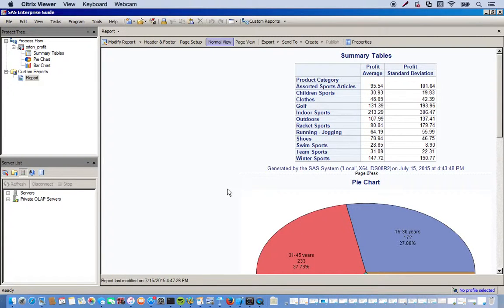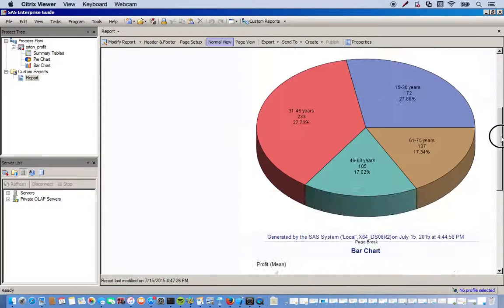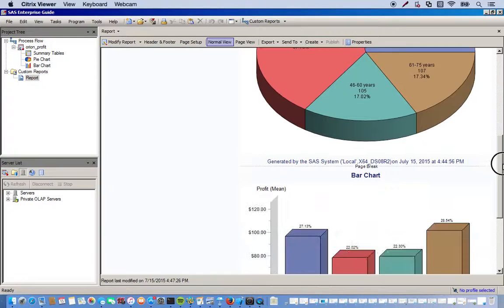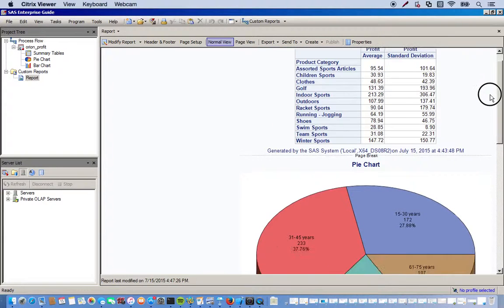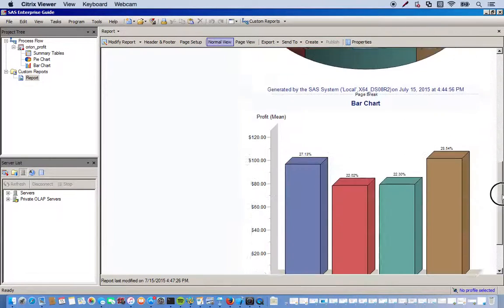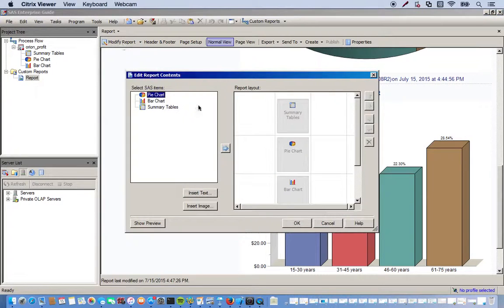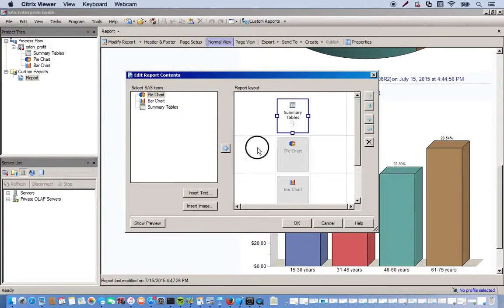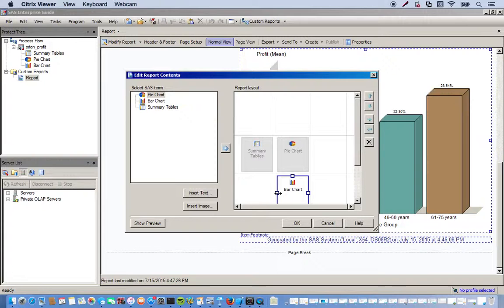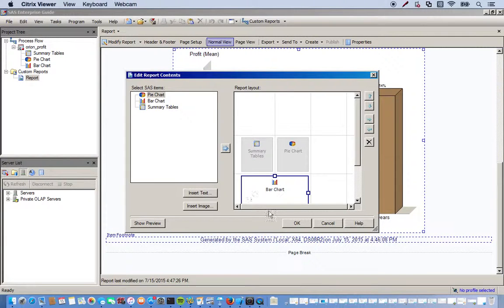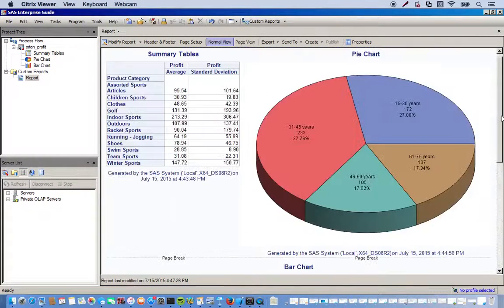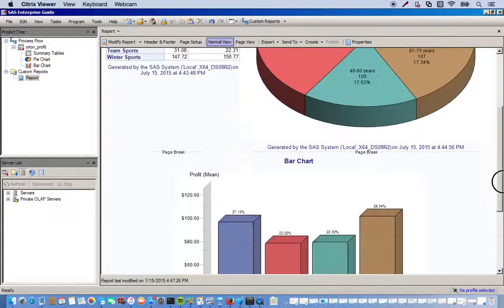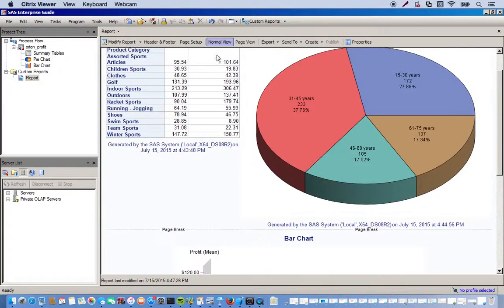Alright, so now this condenses all of our results into one report. So you see we have our summary tables on top, pie chart, bar chart. We could move everything around, can put them on the side, we can change the size. And so now it's condensed a little bit more.